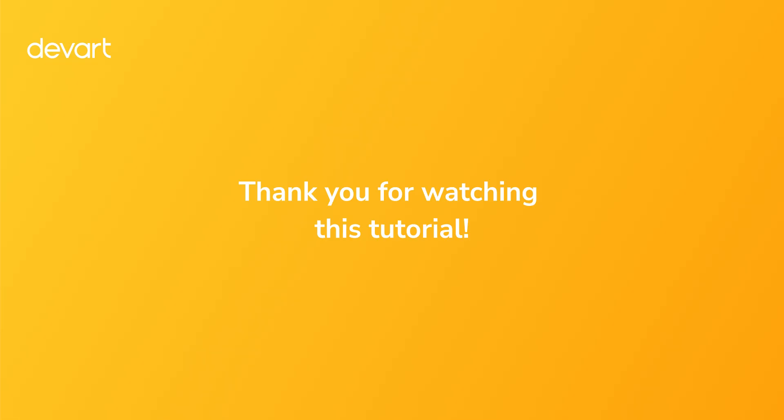Thank you for watching this tutorial. We hope you found it helpful. Feel free to share the video with anyone who might benefit from it.